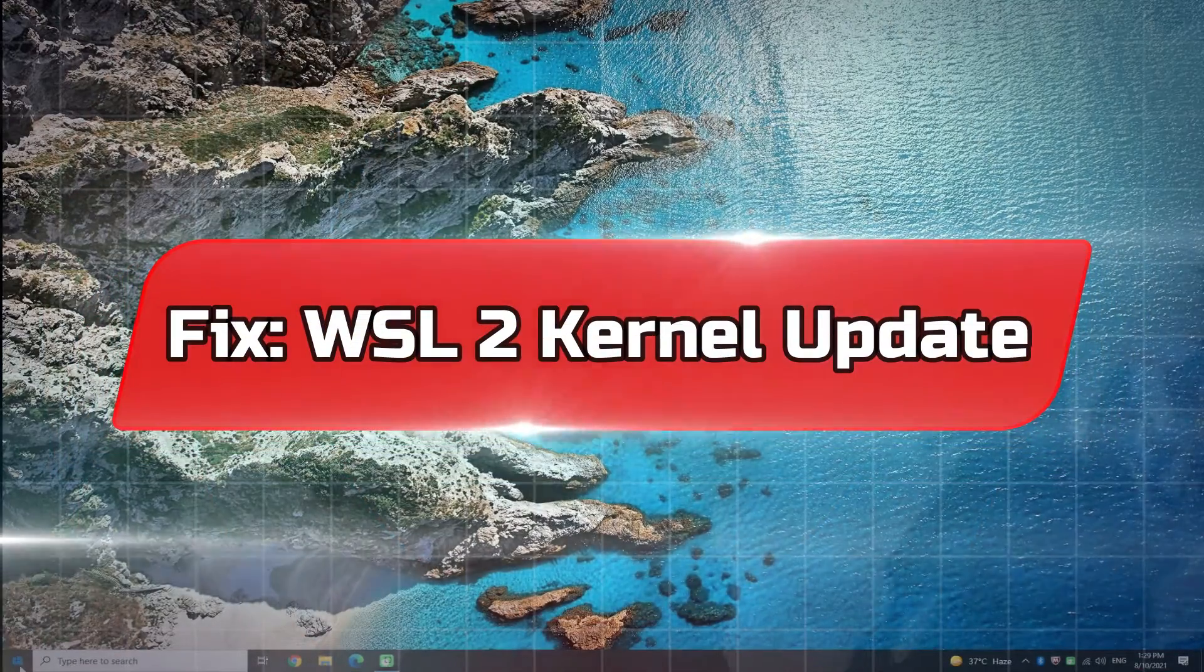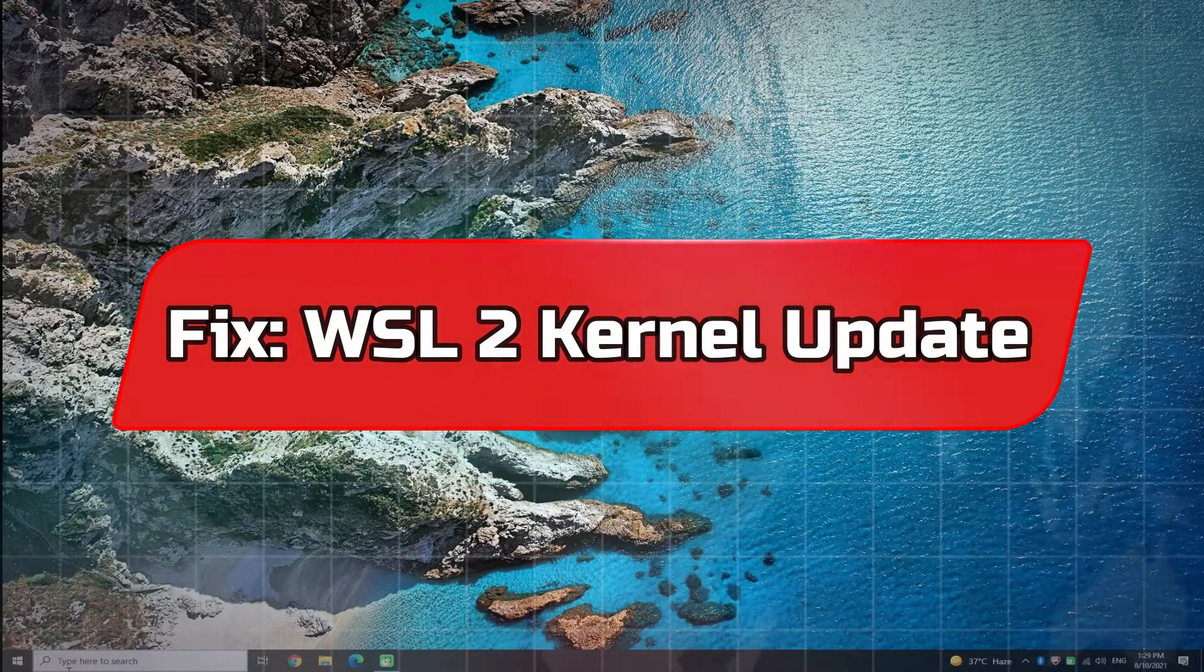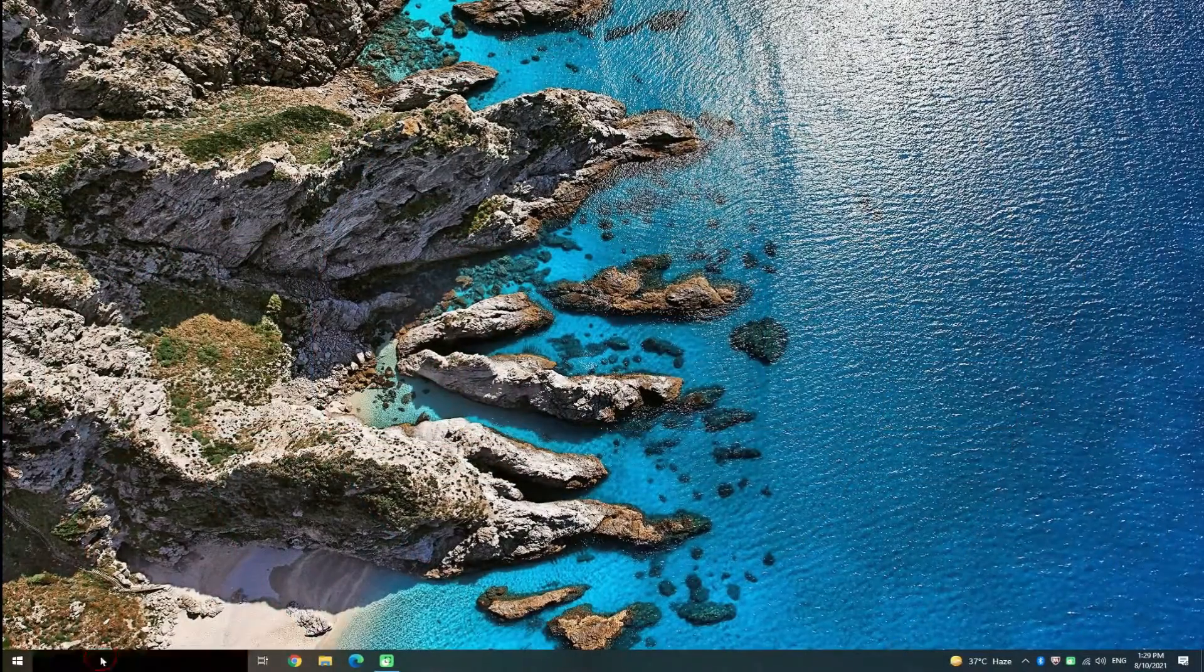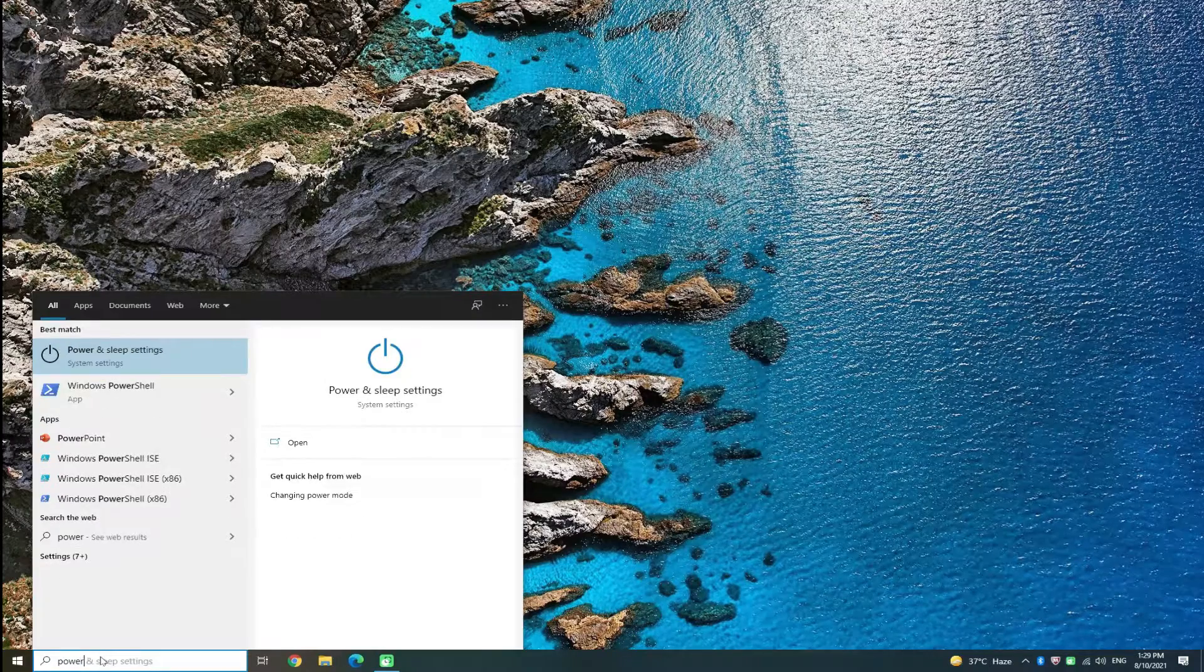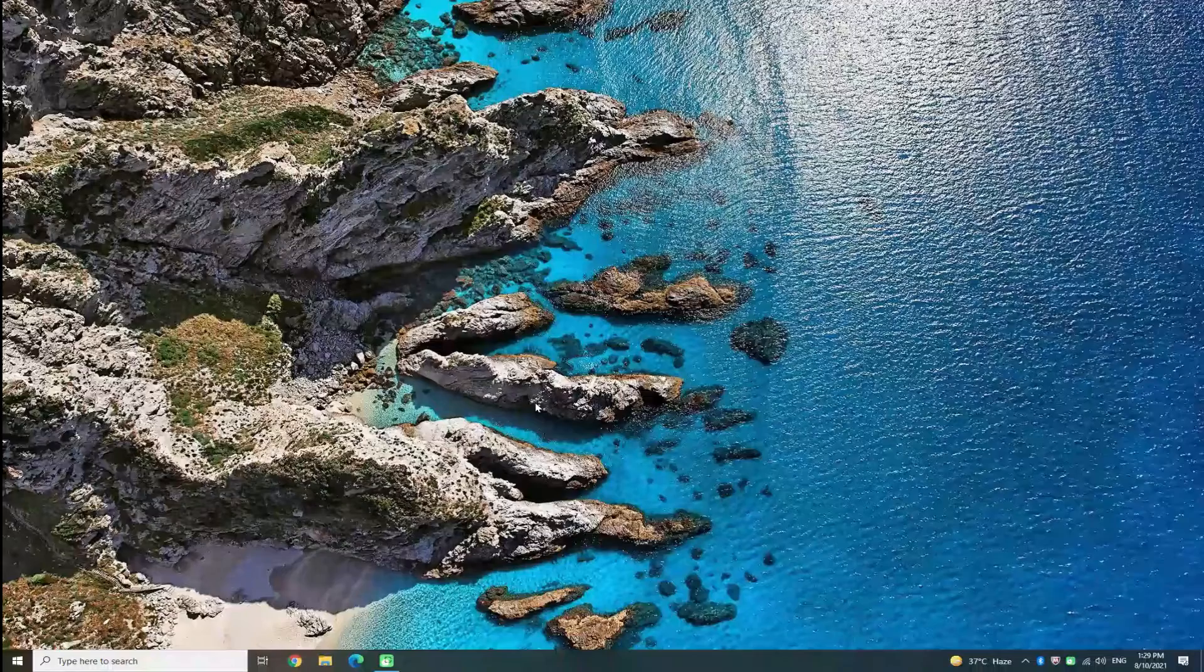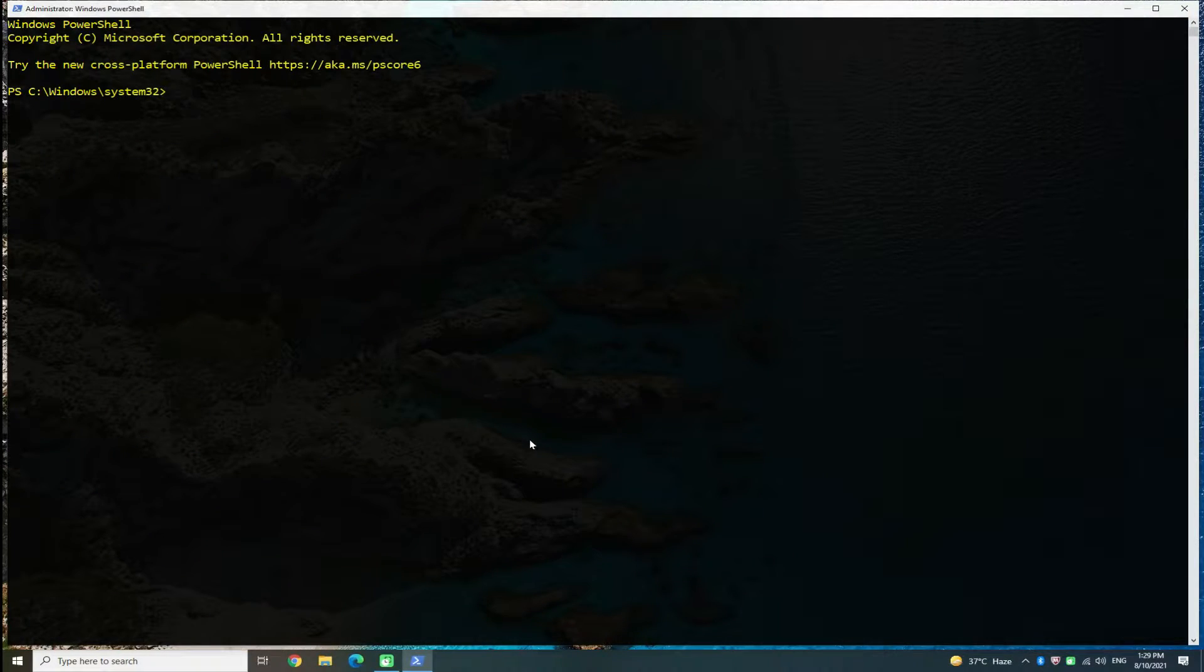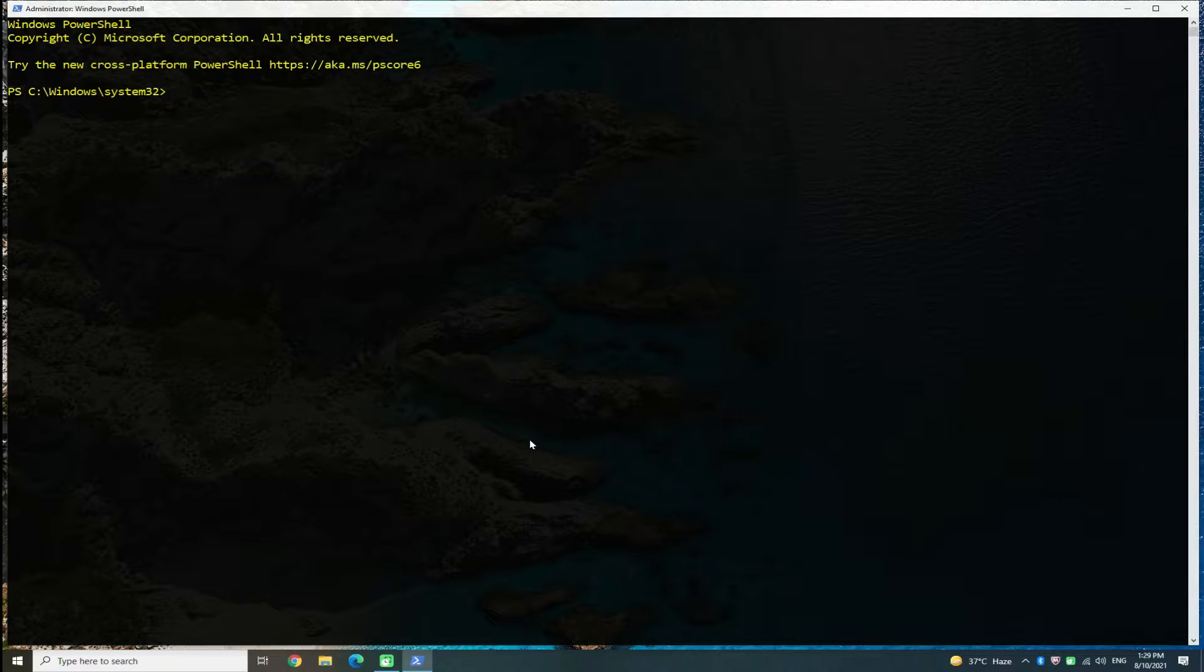Are you facing WSL2 kernel update issue while installing WSL on your Windows 10 PC or laptop? Do you want to update WSL2 for kernel components? Watch this short video. It has a fix for that. Open Microsoft PowerShell on your Windows 10 as administrator.